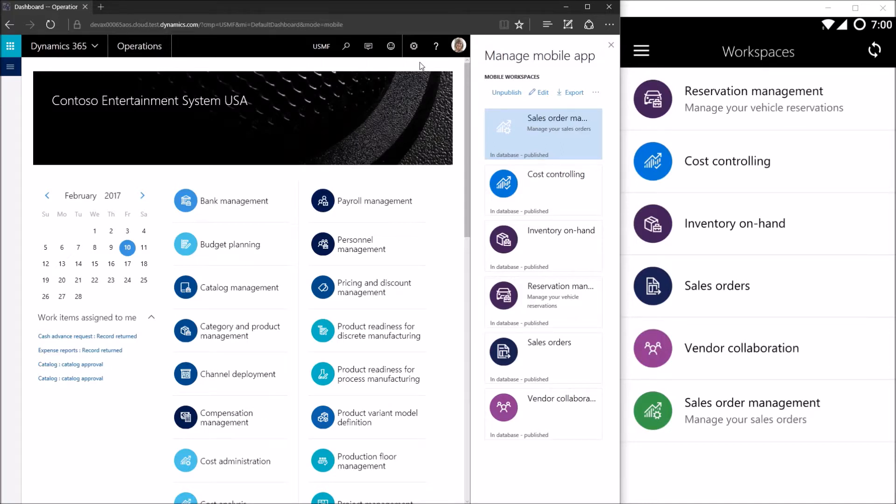Hello, my name is Sharif and this is the fourth tutorial video in our series of development videos helping to explain how we build mobile workspaces for the Dynamics 365 for operations mobile app.